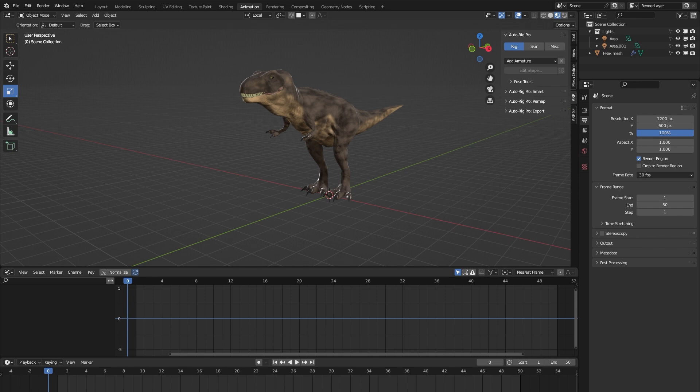First things first, it's important to note that the AutoRig Pro rig library is built exclusively for the AutoRig Pro add-on, so you need to have bought this first for the rig library to work. It won't work on any other rigging systems for Blender.